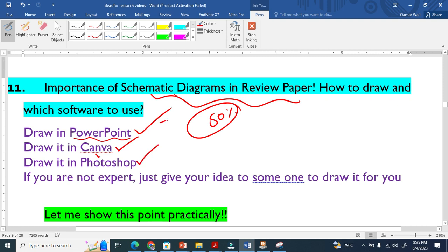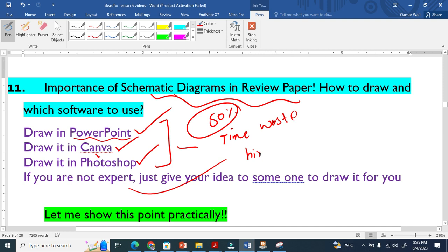If you do not know these and you say it is time wasting, just simply hire someone that will help you to draw. But you have to give the idea, right?